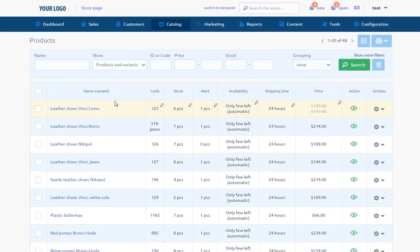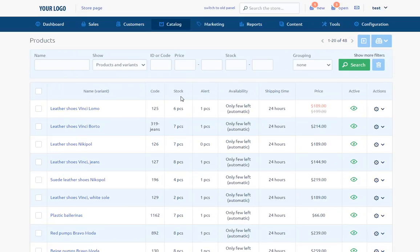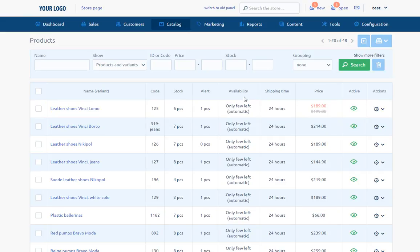Then we can see such information as name, code, stock - it informs us how many items of the product there are in the warehouse. Alert - alarming number of items at which we receive the notification that we run out of the product. Availability - the information about the availability of the product. Shipping time, Price, and Activeness. What is more, these criteria allow us to sort the data in the list.